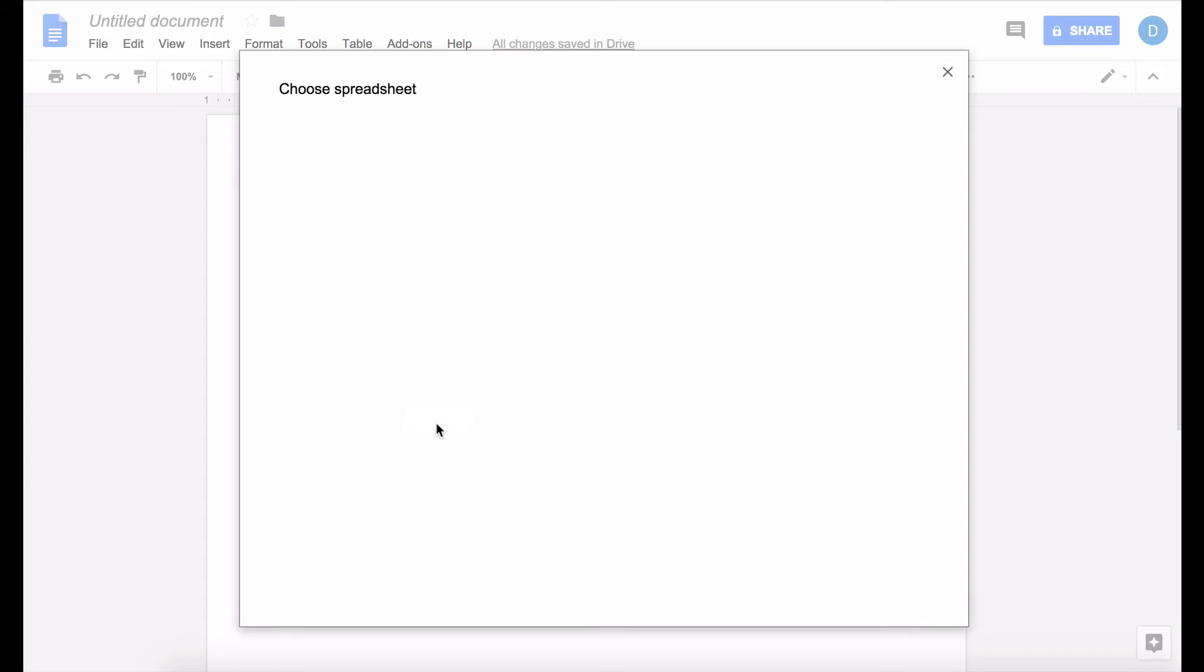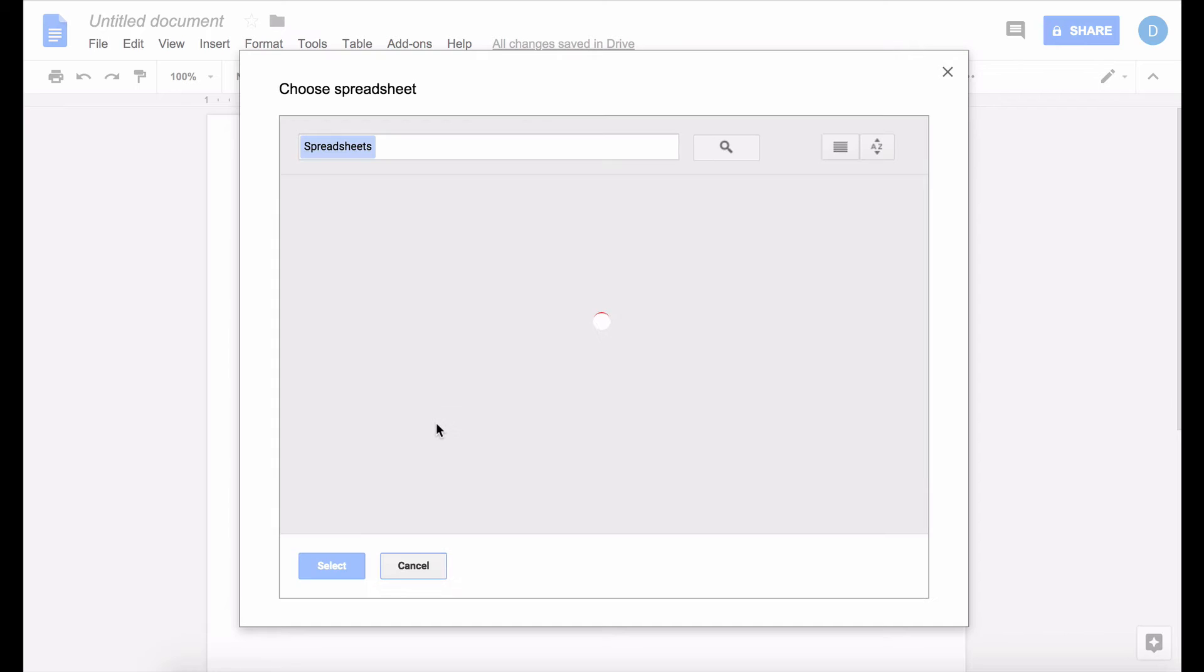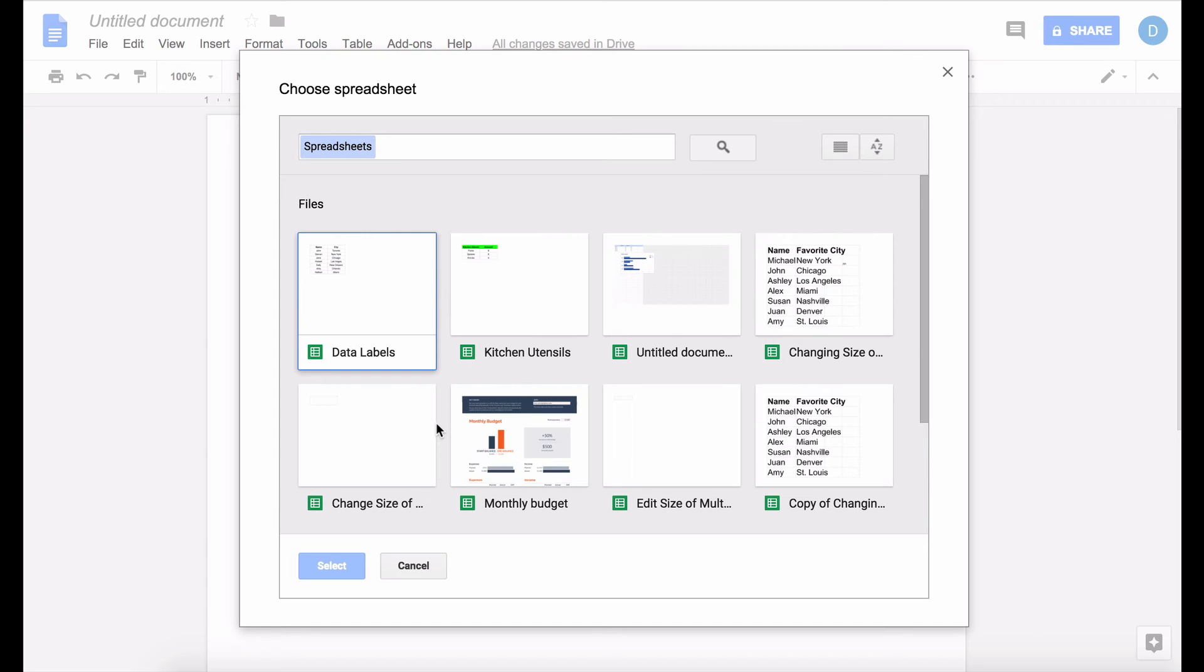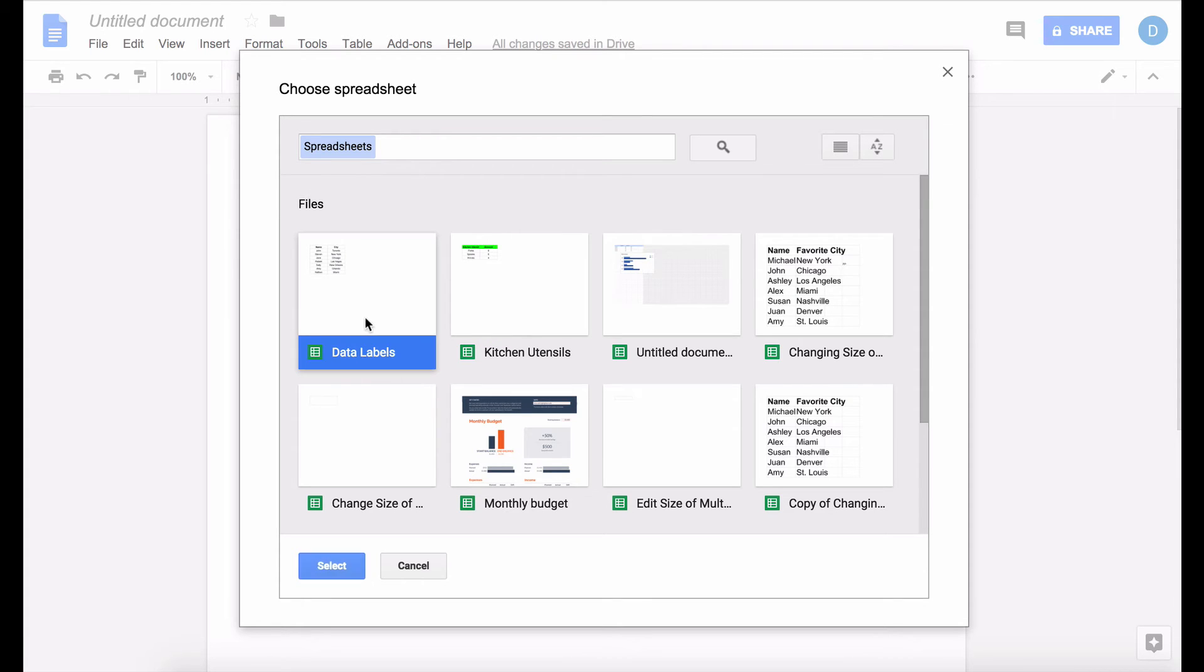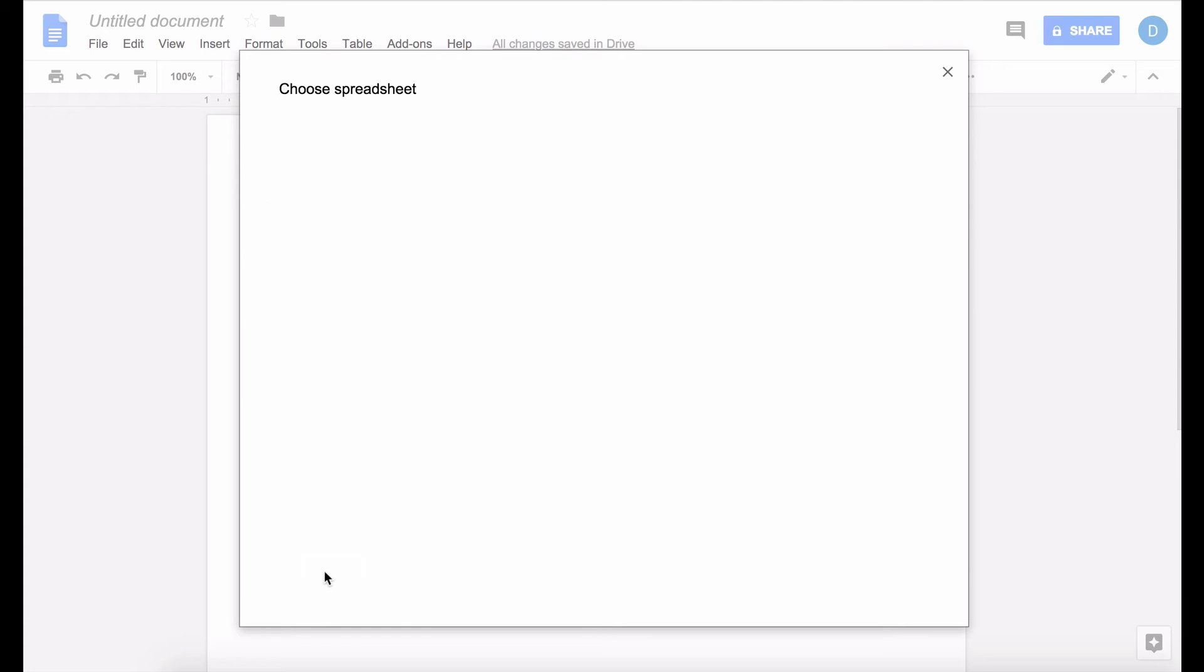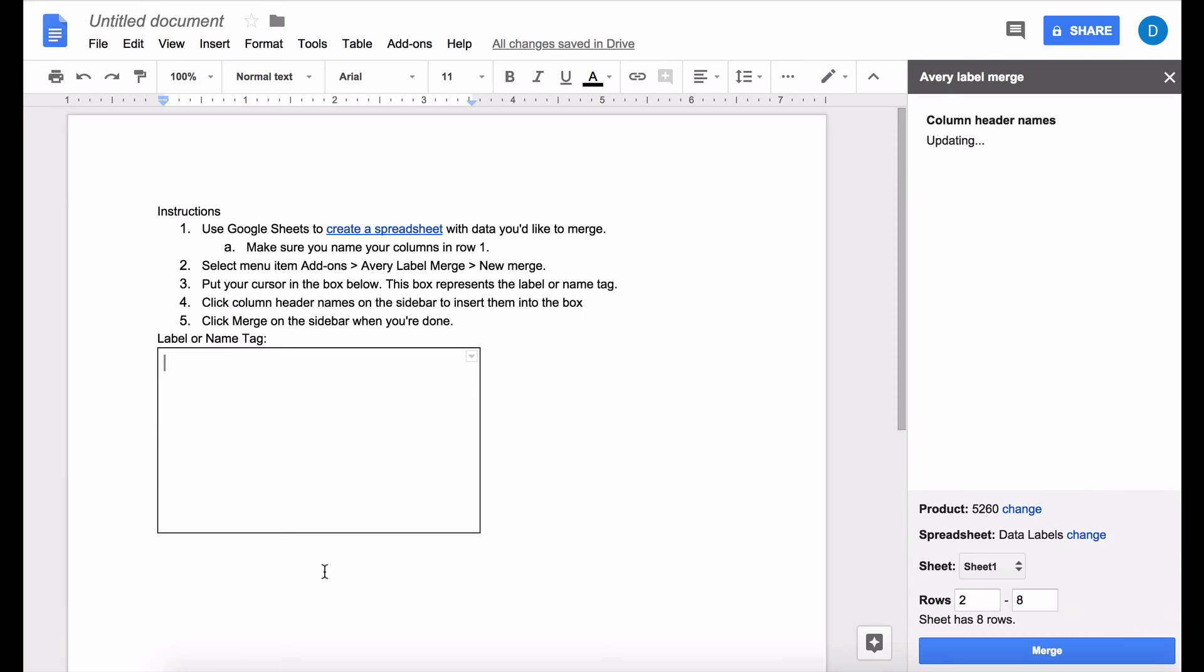And then it's going to ask you to pick a spreadsheet where your data is contained and it is in this file that I call data labels for the purposes of this video and you press select.